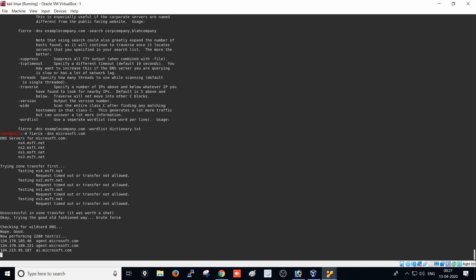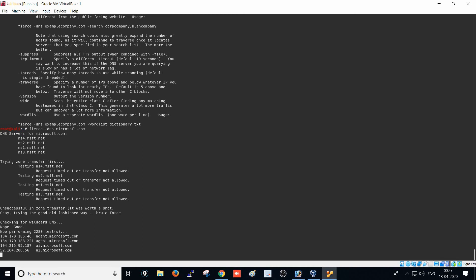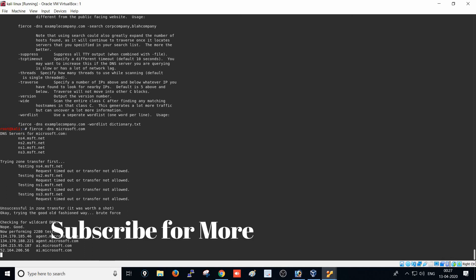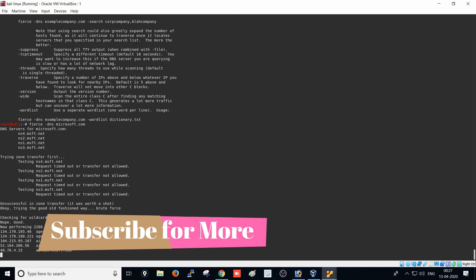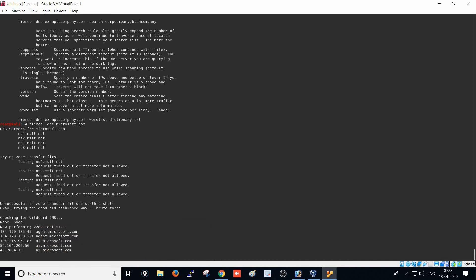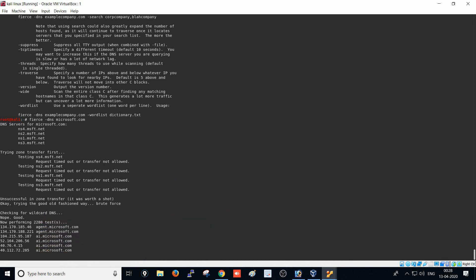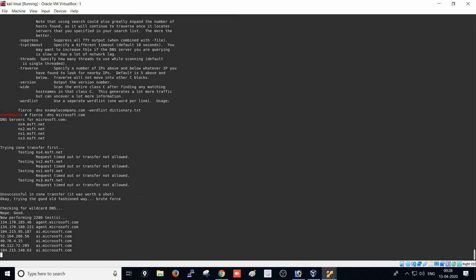Another subdomain with IP 104.215.95.87 is 'ai' - which might mean artificial intelligence. You can see different IP addresses here. The tool collects information about how many subdomains exist on that server. This is the beauty and technique of finding subdomains using Fierce.